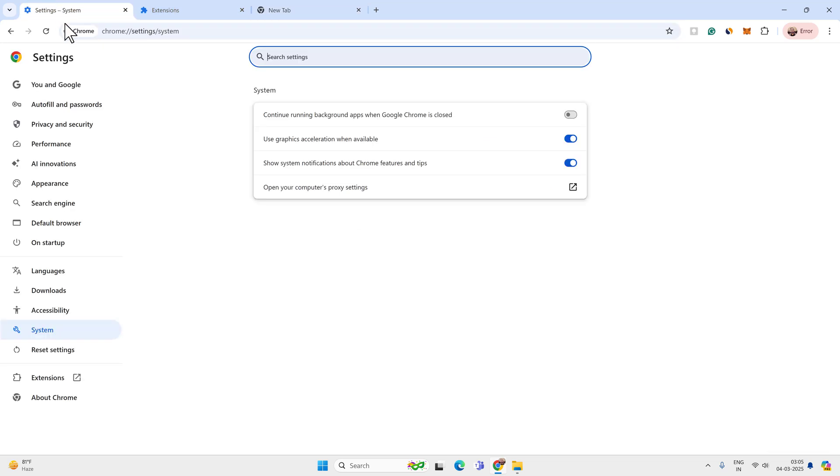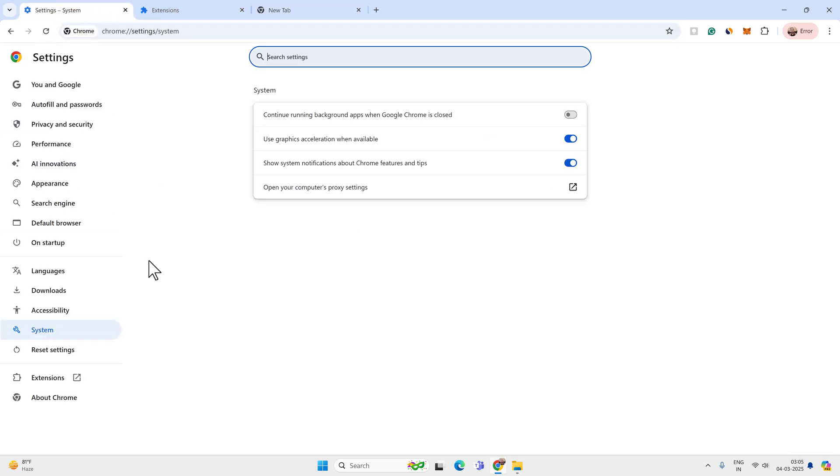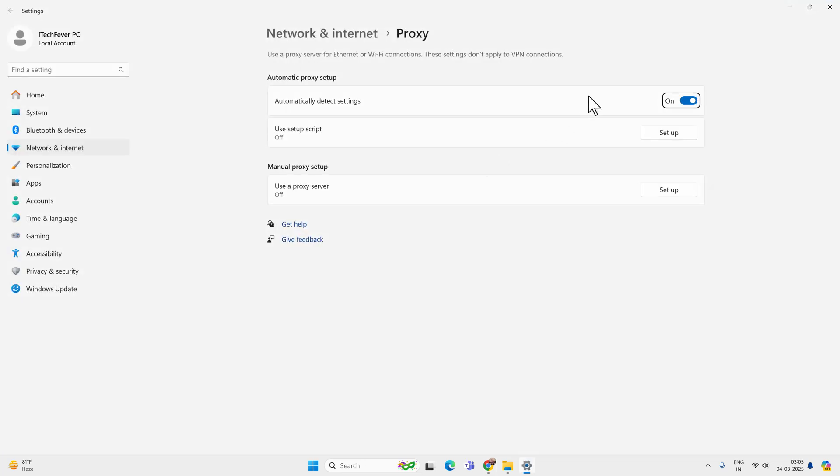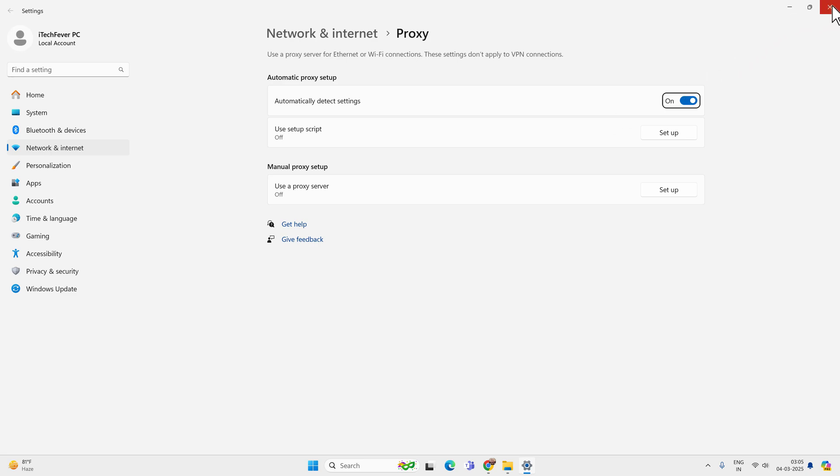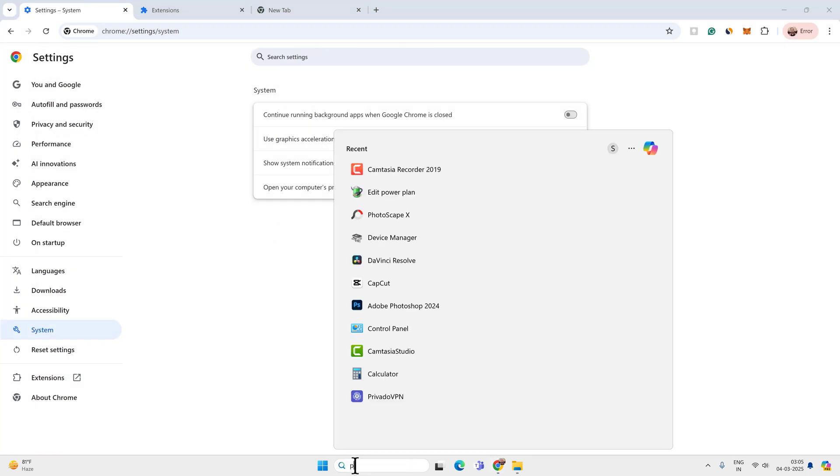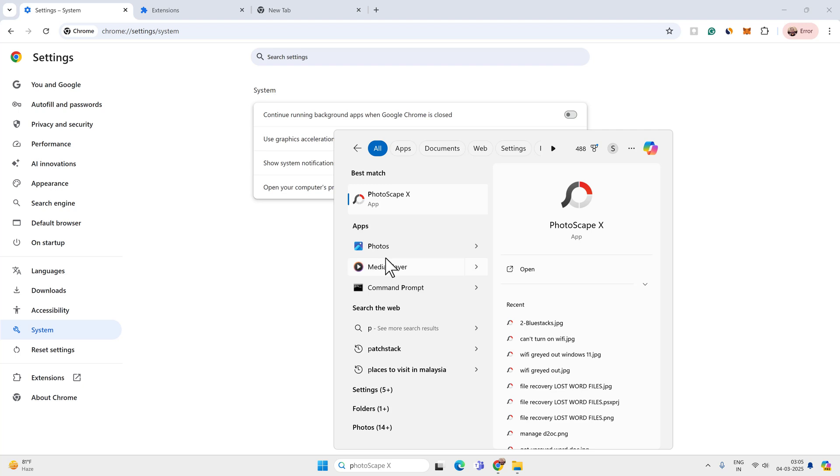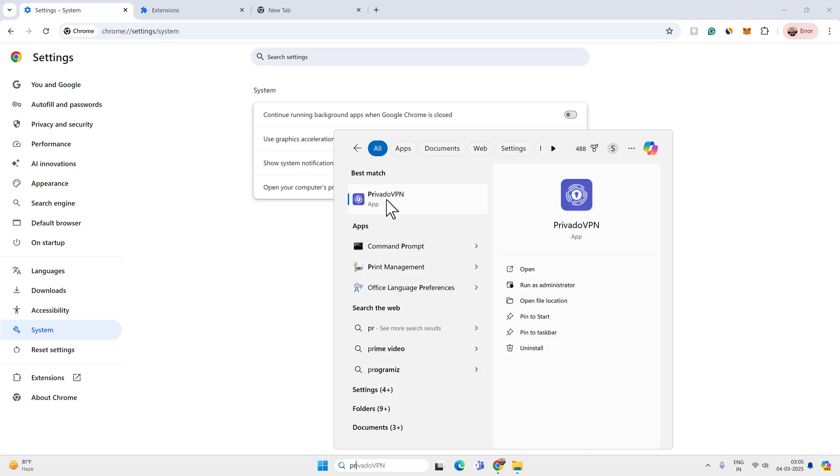Now let's go to the Chrome settings again and then system settings. And now open computer's proxy settings. Make sure the automatically detect settings is enabled. If you have any proxy setup enabled, then you have to disable it. The proxy will definitely slow down your downloading speed. So disable any proxy and VPN. If you are using any VPN, make sure the VPN is not connected.